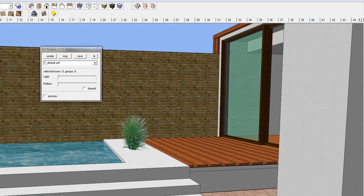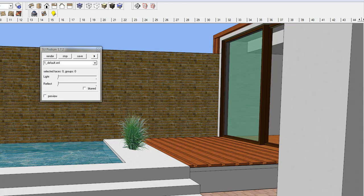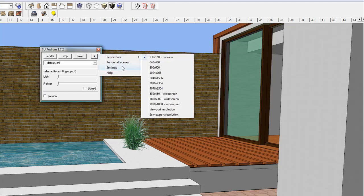Before using Render All, render a few scenes independently to make sure you have all the lighting and reflection the way you want.